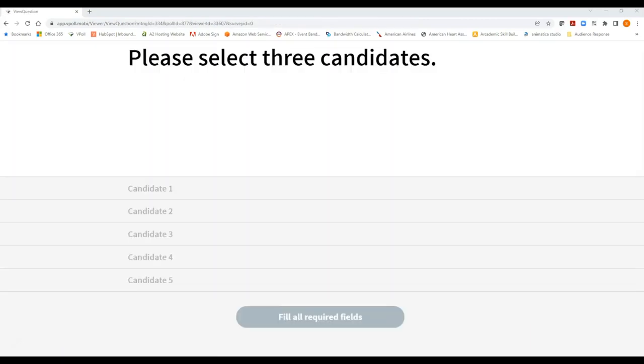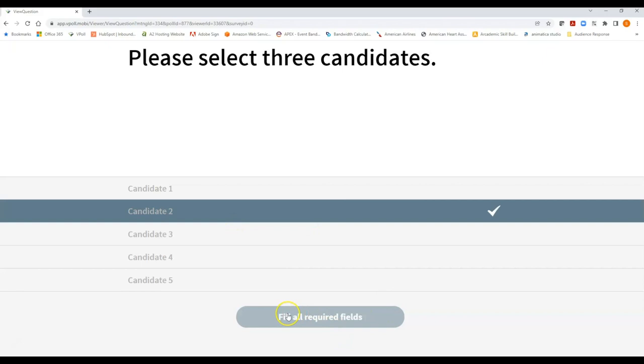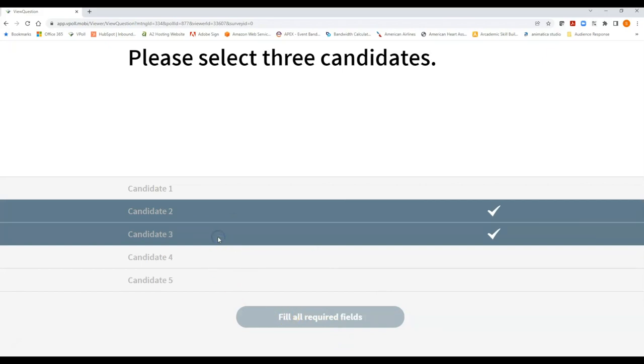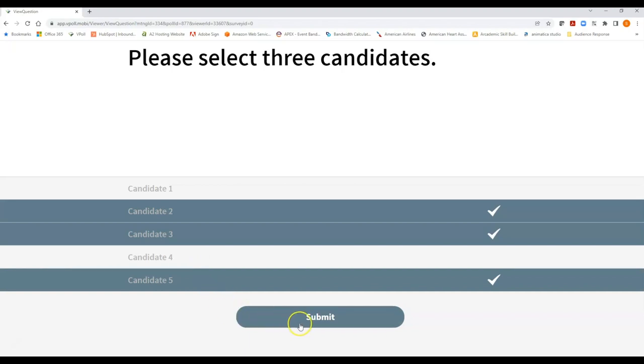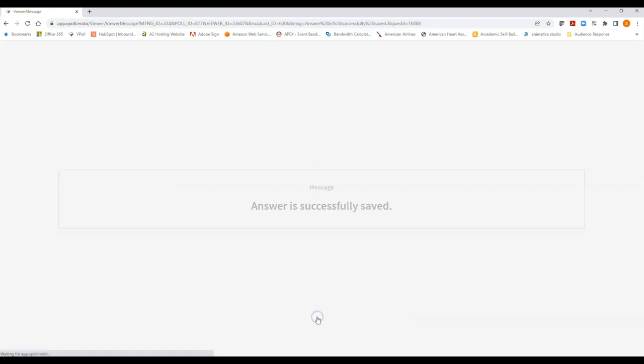Another question type would be an election question in which you may have to select more than one answer choice. So here's a generic please select three candidates. We have five candidates that are listed and you must select three and please note that you actually cannot select fewer than three. vPoll will not allow it for this particular question. As you can see I click on the first candidate and at the bottom it says fill all required fields. It does not say submit and you try and click on it and your vote will not go through. Now notice that after I've clicked the third candidate it changed from fill all required fields to submit. That's because you've met the criteria of selecting three candidates and of course once you click the submit button you should see the message answer is successfully saved. So again that is the voting procedure. Simply tap on your answer choice or choices and select the submit button and that's it.